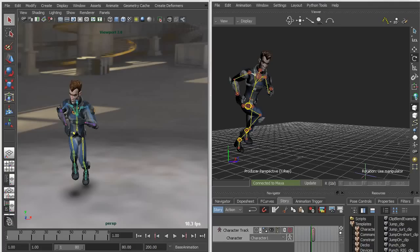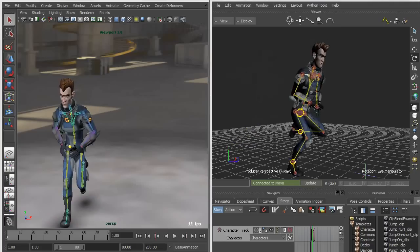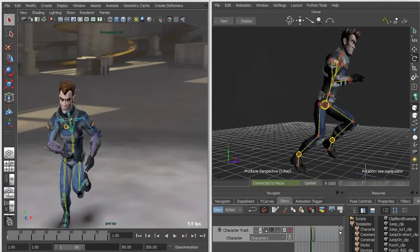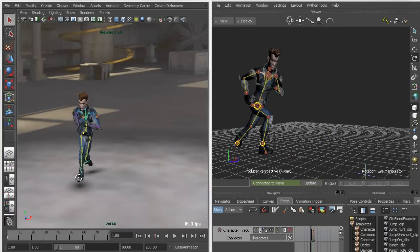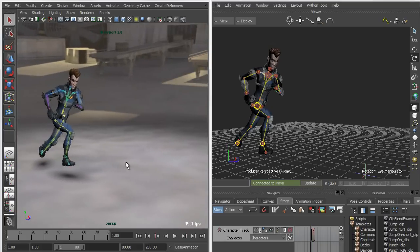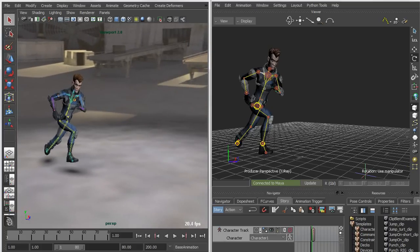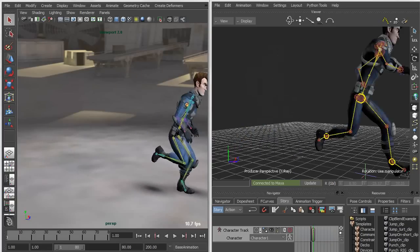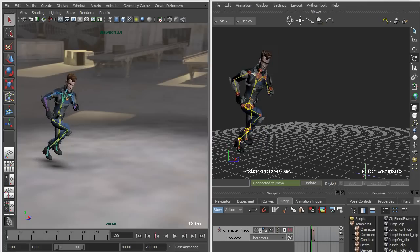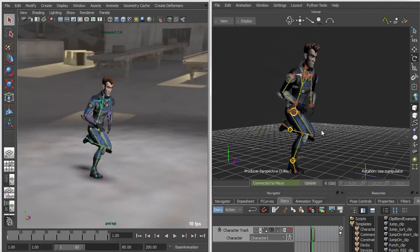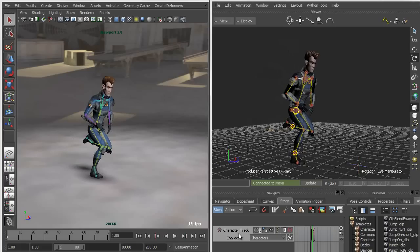You'll see that when I scrub the timeline, I've got a run animation applied to my character on the Motion Builder side, and that run animation simultaneously updates in Maya. Scrubbing the timeline shows the exact same animation in both viewports.